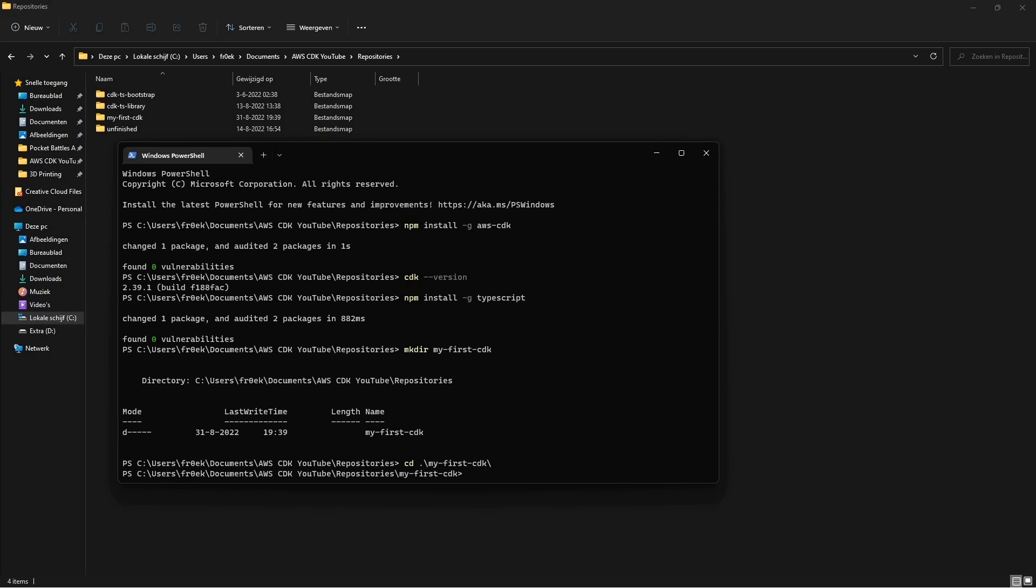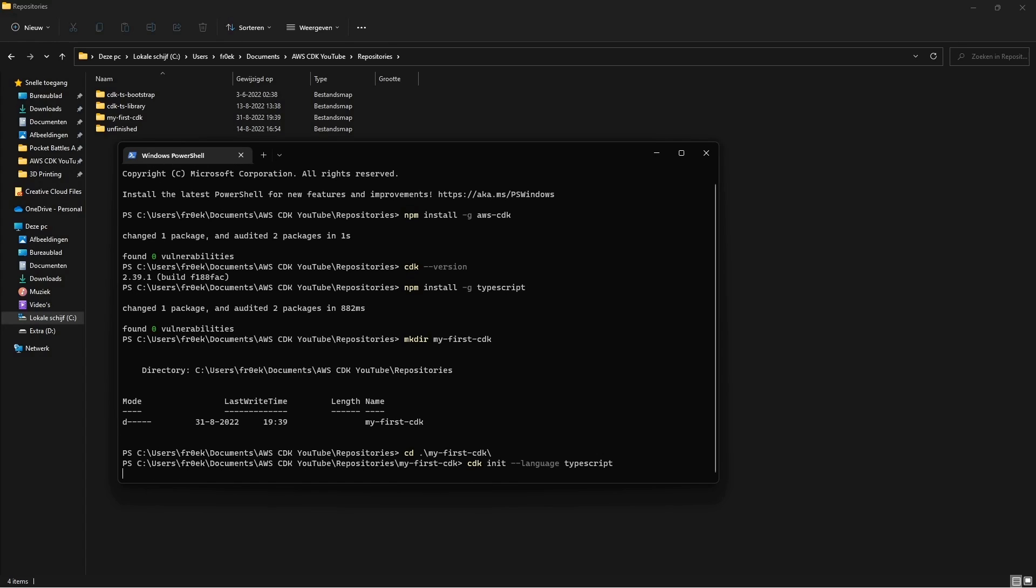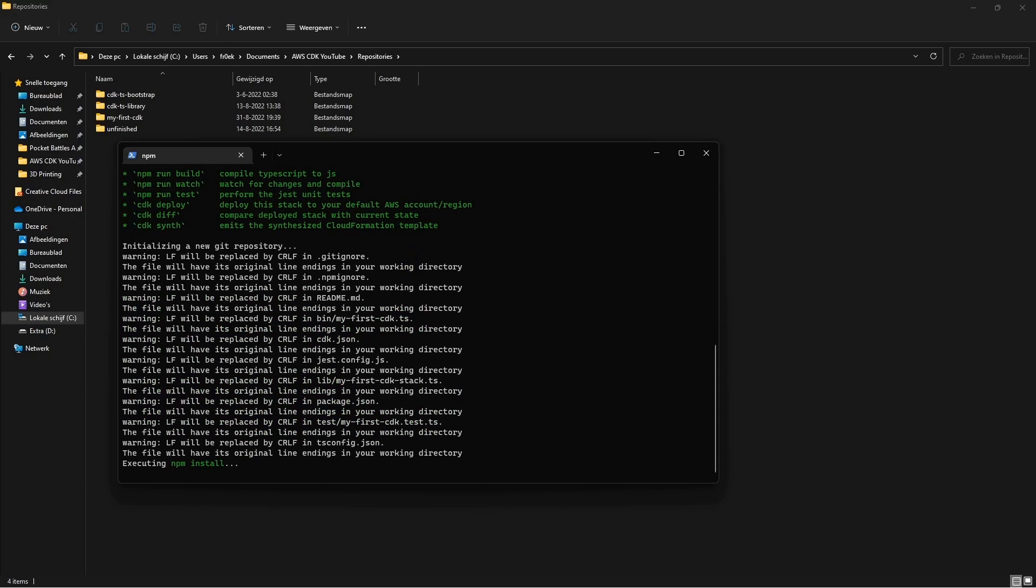And here we will execute the command to create a CDK stack, which is cdk init. And we will specify our language, which in our case is TypeScript. This will take a minute. And after a second our stack is ready to work with.